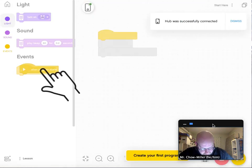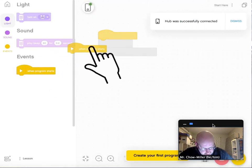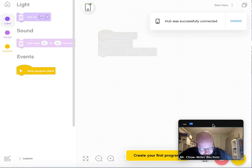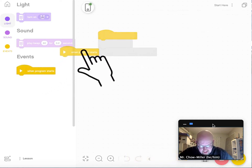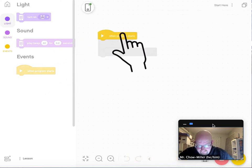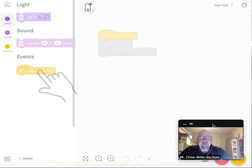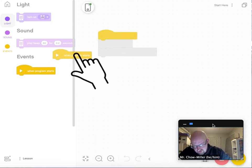There you go. Hub was successfully connected. That is great.